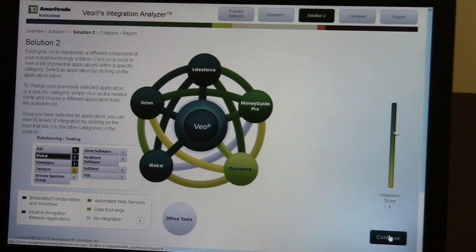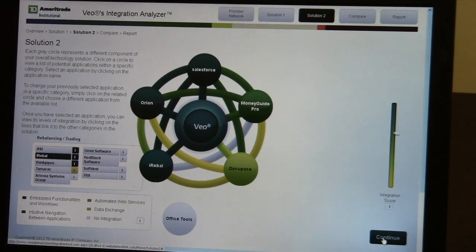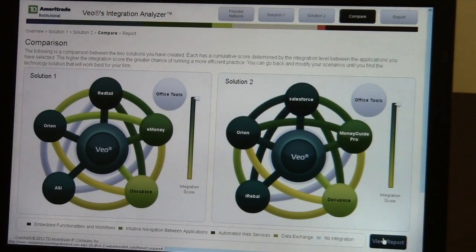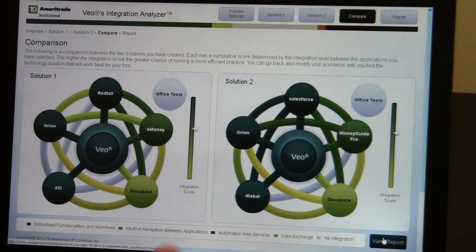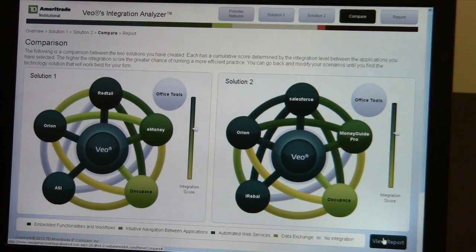That would also change the score on your temperature gauge, indicating visually how integrated your office could be. So it's a quick way advisors can see the strength of integration supported. That's correct. Once we've selected our second solution, what we can do is compare the two. So if the advisor is looking to make a change in their office, they can now take a look and it'll show them the difference between the two solutions. We can see that there's different integrations among different vendors, as well as the different integrations with TD Ameritrade.